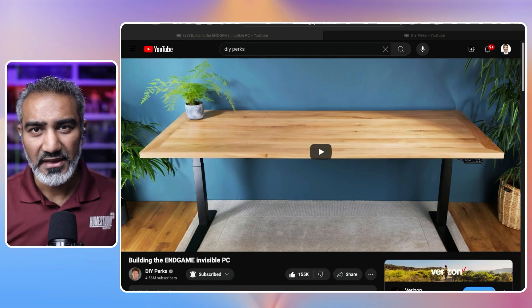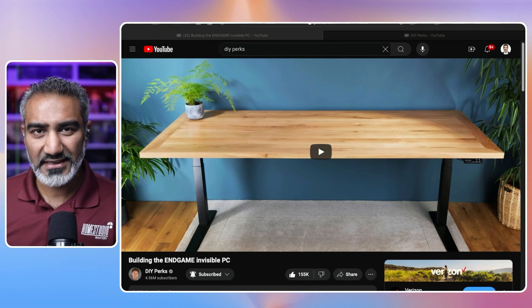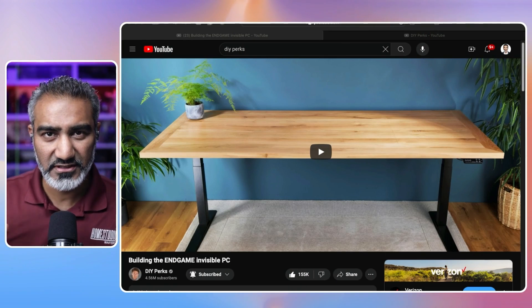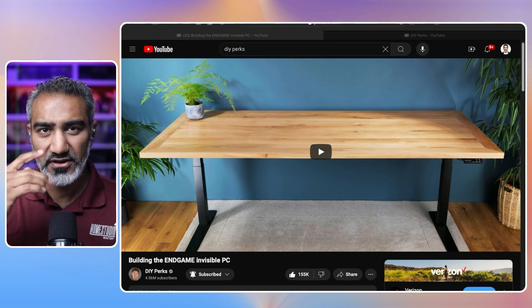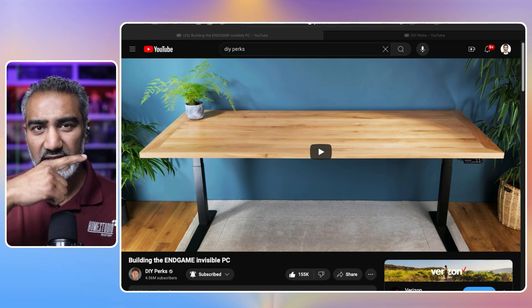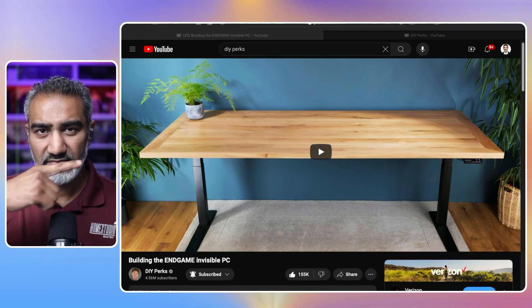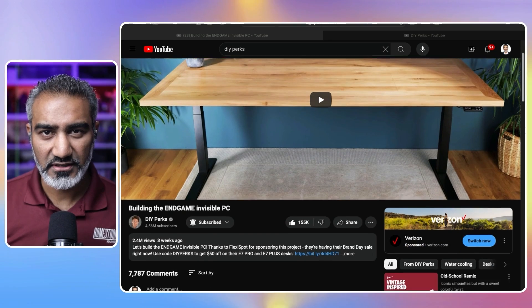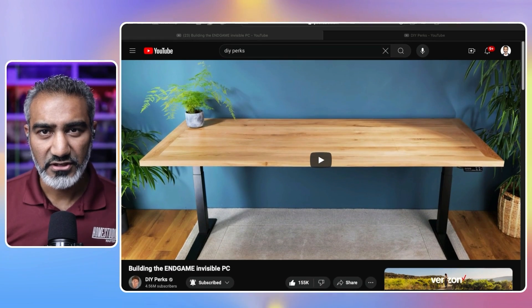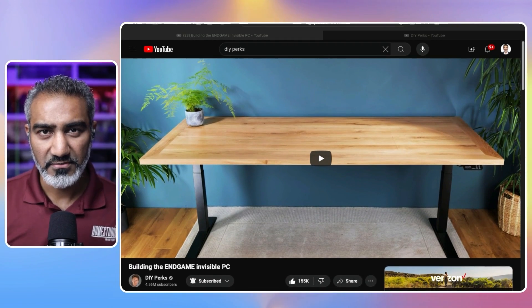For this I'm using Ecamm Live and these are the two scenes that you saw in the previous video. This is one scene meaning full-on video and this is the second scene where you see my video here and then the YouTube video on this side where I can control the YouTube browser back here.